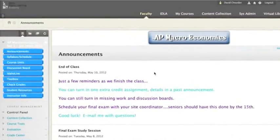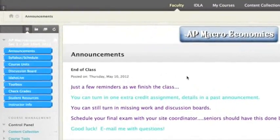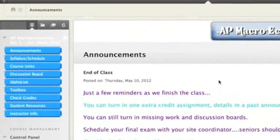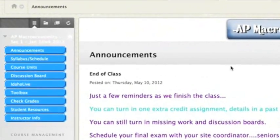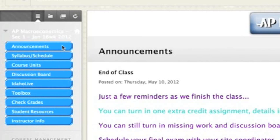Here are some shortcuts that are available in all Blackboard courses. On the left-hand side, once you're logged into your course, you'll see a list of buttons or a row of buttons.